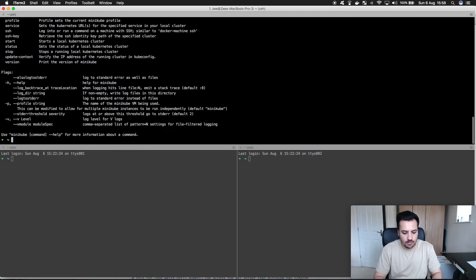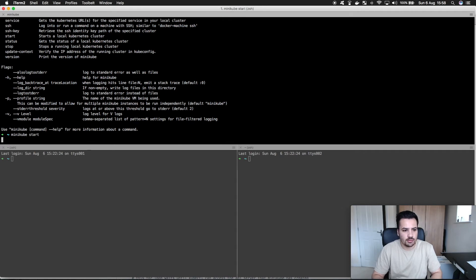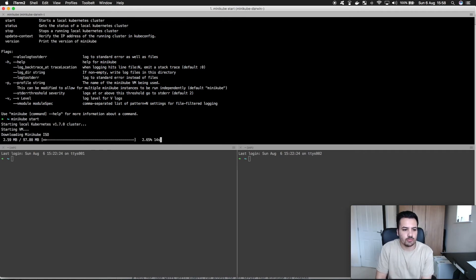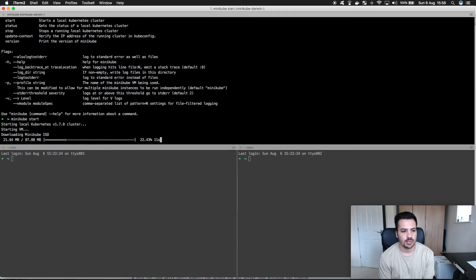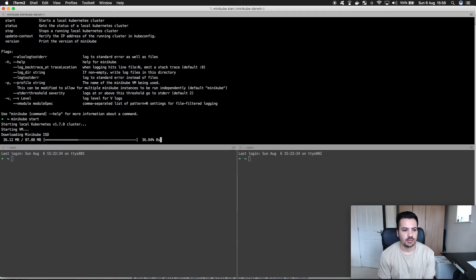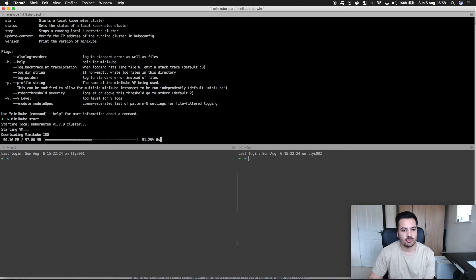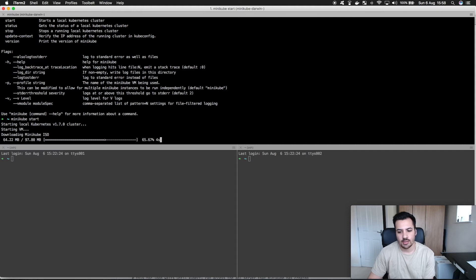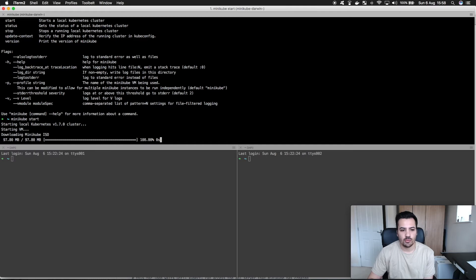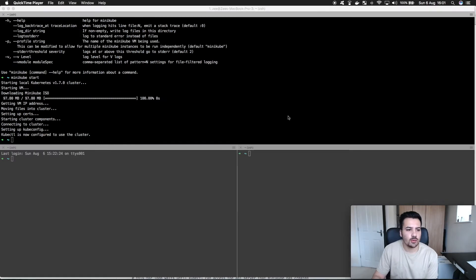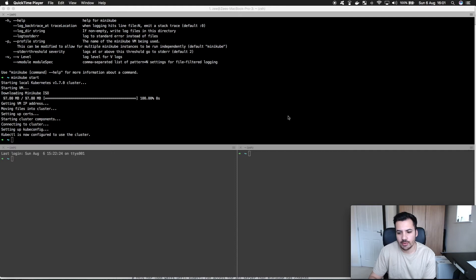So we're going to do minikube start and it wants to start the v1.7.0 cluster. It's now downloading the Minikube ISO and the ISO will basically have all the components inside of it to run Kubernetes on the local machine.